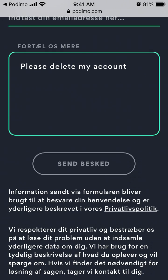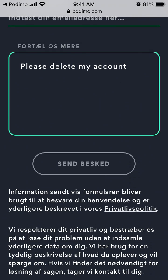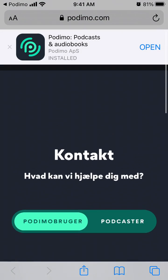You can just do this and then send the information, and then your account should be deleted. So that's how I would do it — try it out.